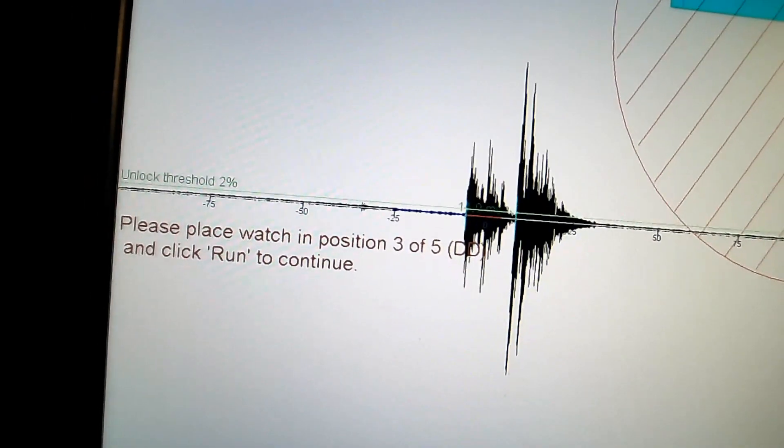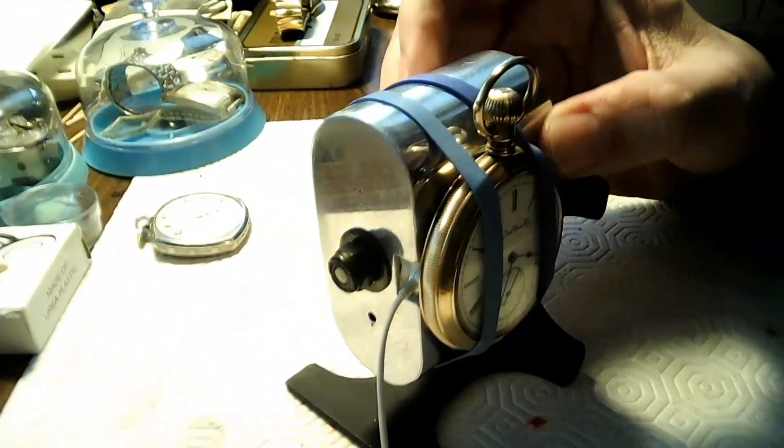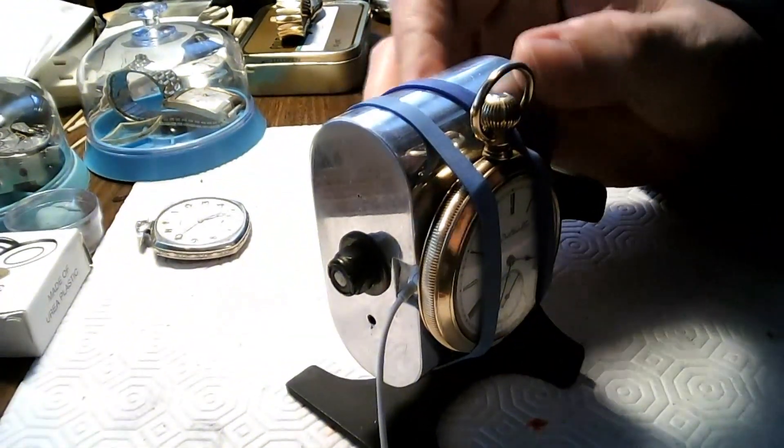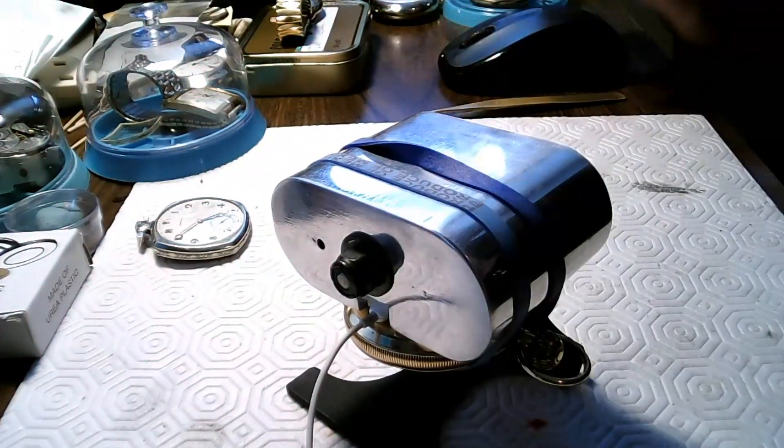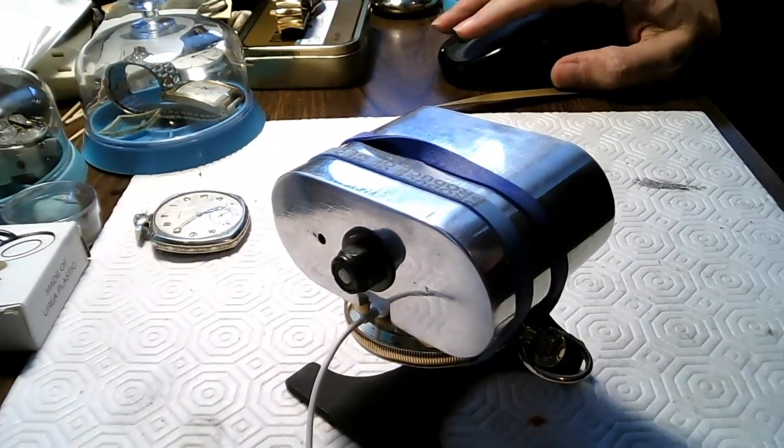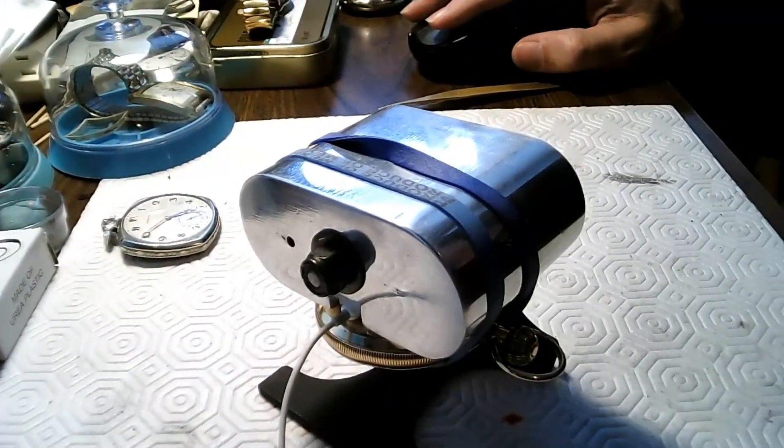And now I've got the third position, which is dial down. So, back here again. And I just rotate this. And I start with dial down again.